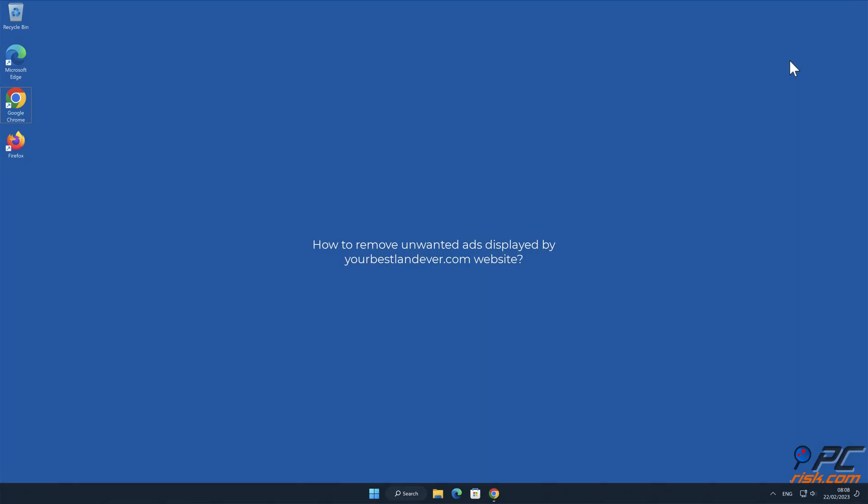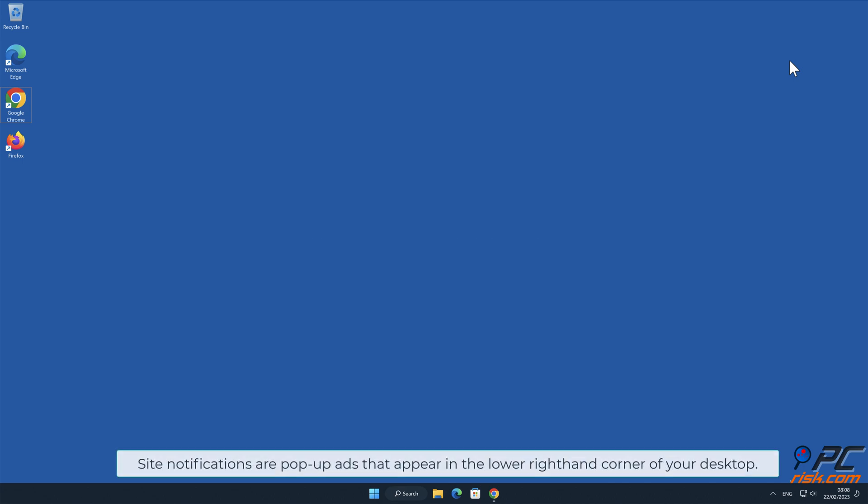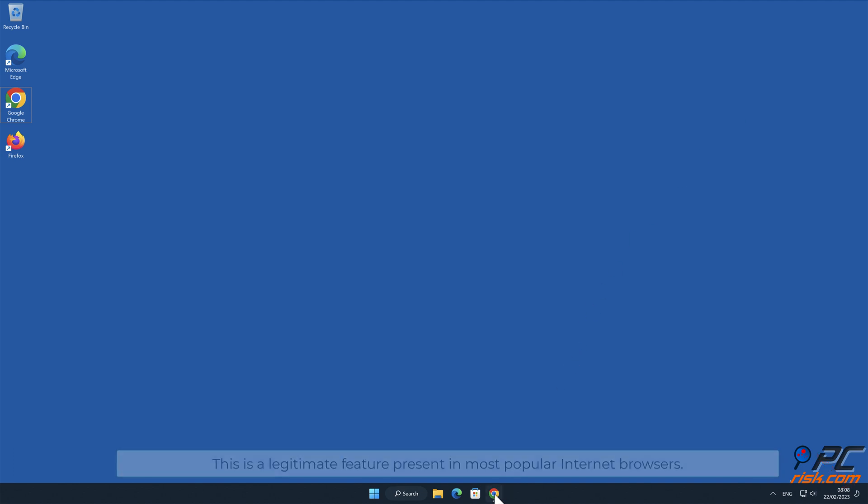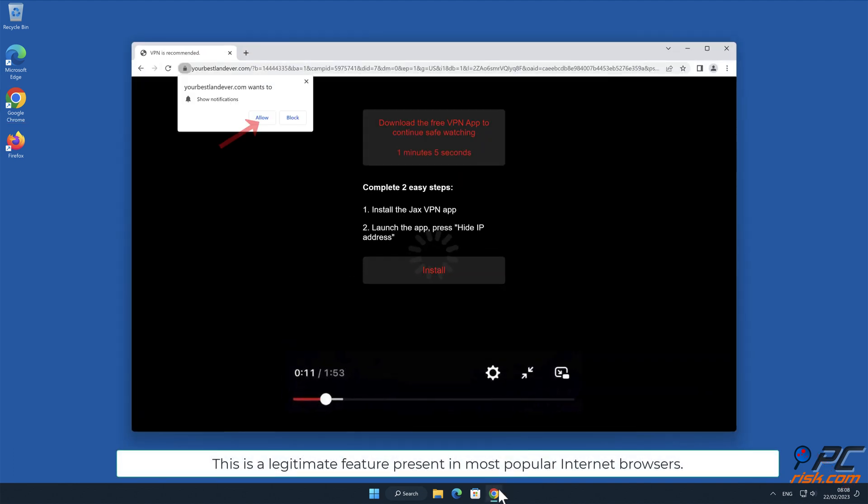In this video we will show you how to remove unwanted ads displayed by your bestlandever.com website. Site notifications are pop-up ads that appear in the lower right-hand corner of your desktop. This is a legitimate feature present in most popular internet browsers.